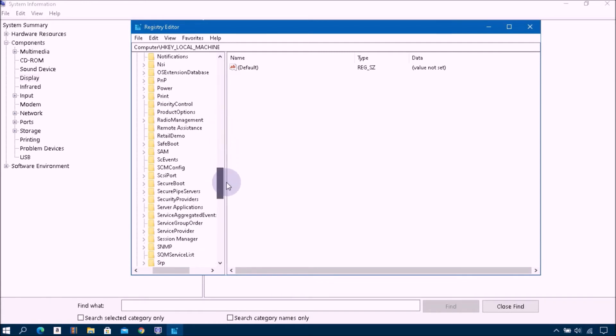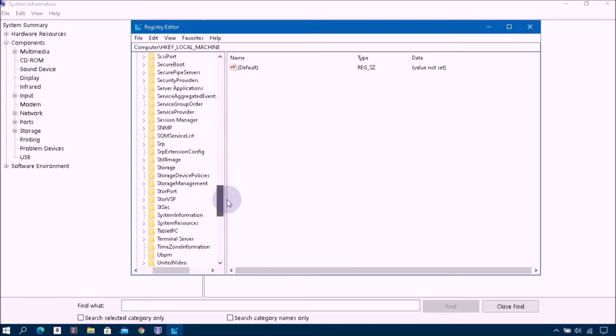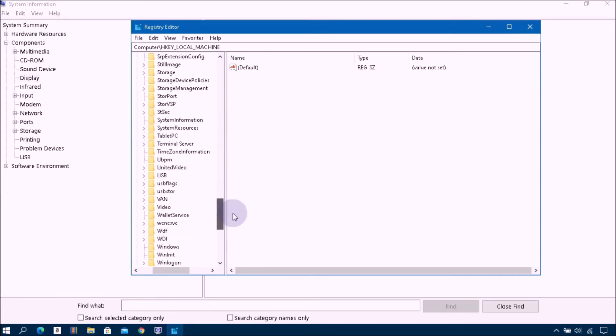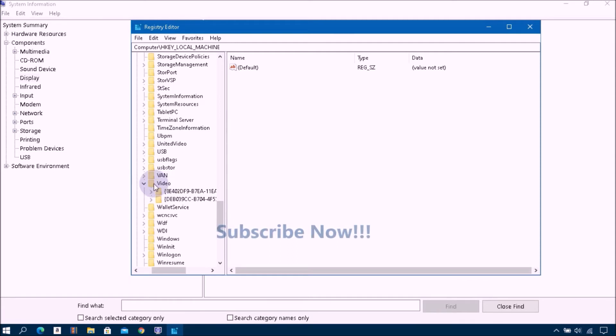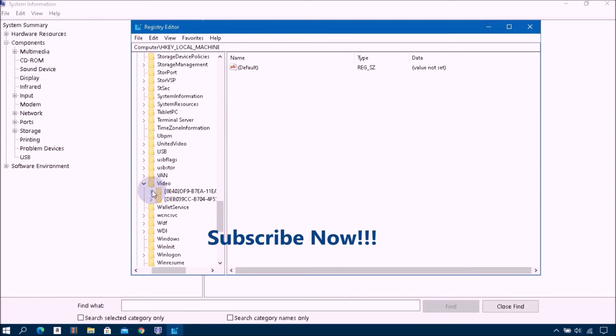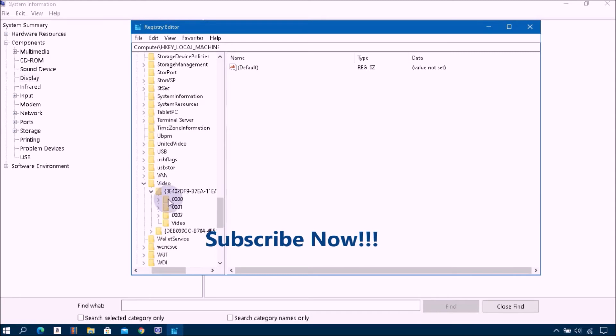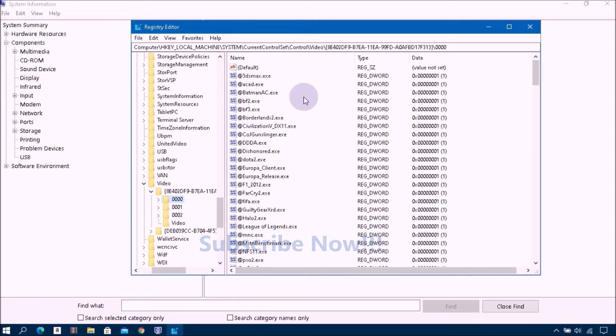Then scroll down the list until you find the video folder. Click on the video folder, then click on the 00 key folder, and then go to the right pane.